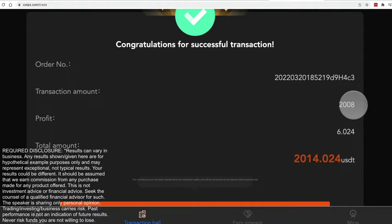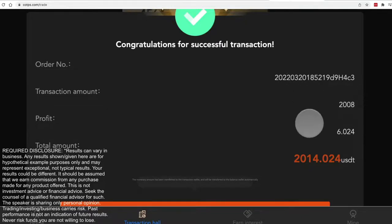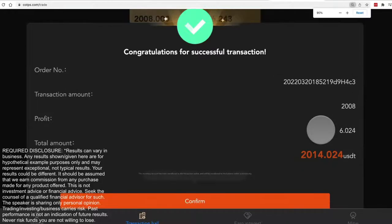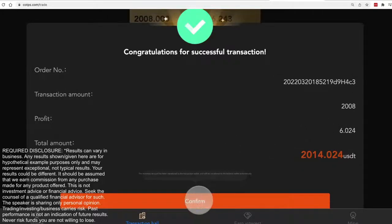It's going to use this much. Here's the order number. It's going to make that much profit. And let me shrink this down so I can get to the button. Now I just confirm it.